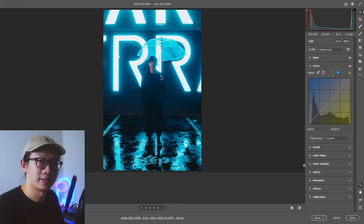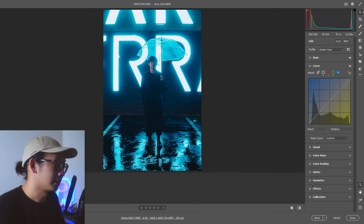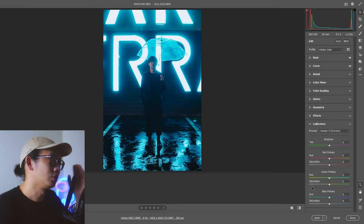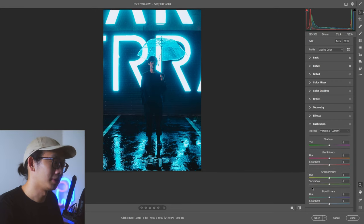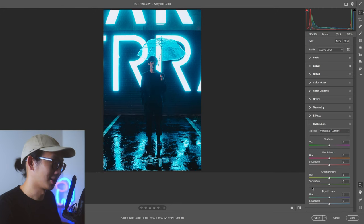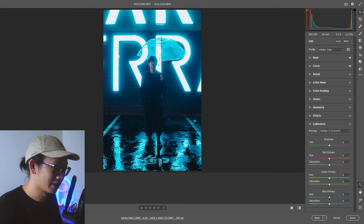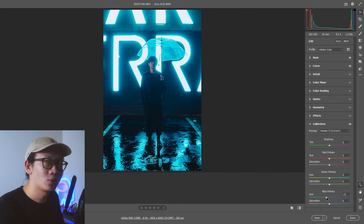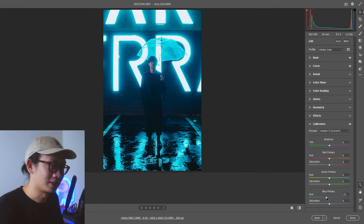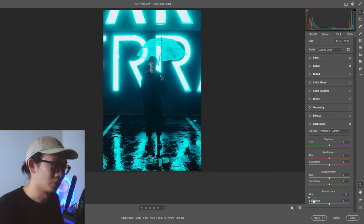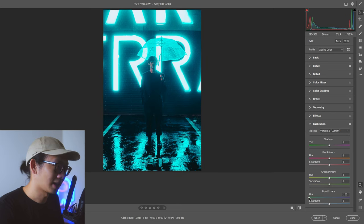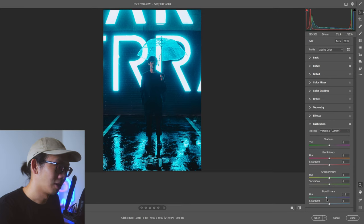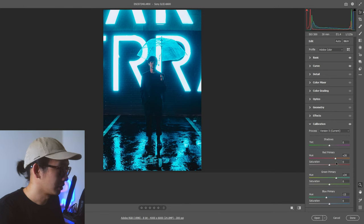Now, the next thing that I do is I go to calibration. This is something I do it very often. Whenever I want to get that teal look, I go to calibration, I go to blue primary and I bring it down, but I don't want to bring it down too much. I don't want that teal look to be too exaggerated. Some people do it very, it's almost green. I don't like it anymore. I like this very rich blue that has a slightly touch of teal.